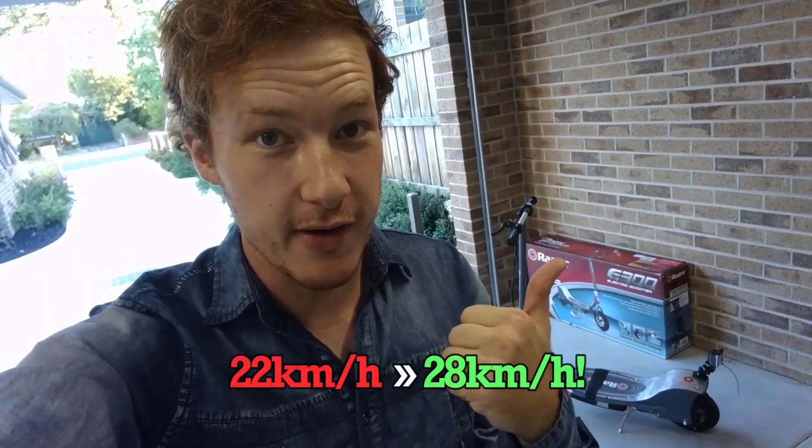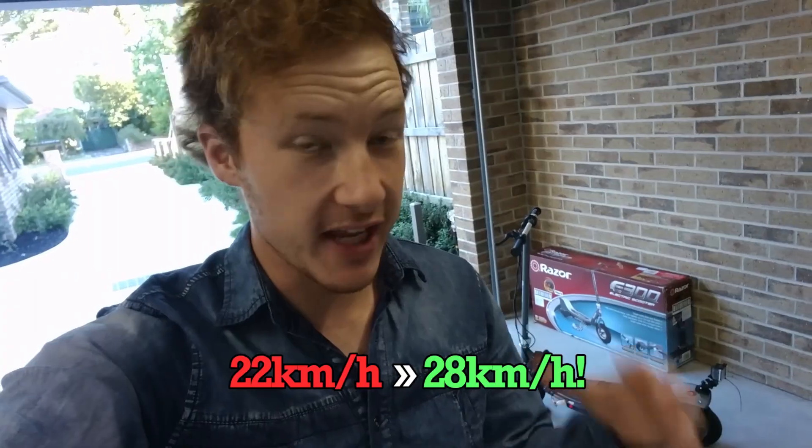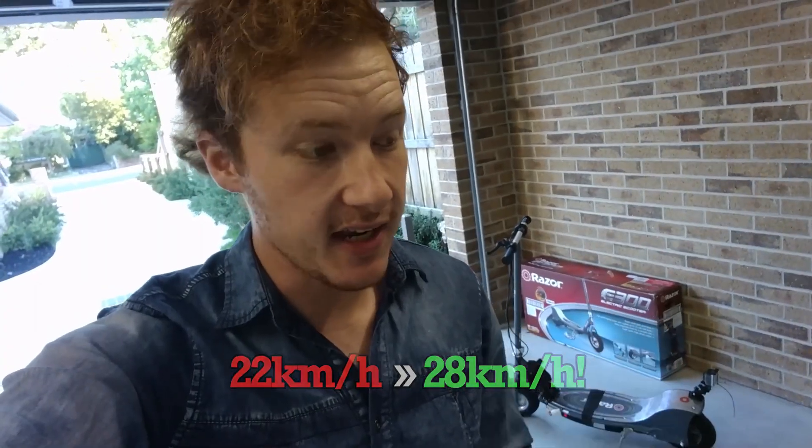Alright, so the lithium batteries actually work. We've seen an improvement in both top speed. We can go up to 28 kilometers an hour now, up from 22. Not a heap, but it's a start. And on top of which, uphill performance is so much better. It just pulls now.